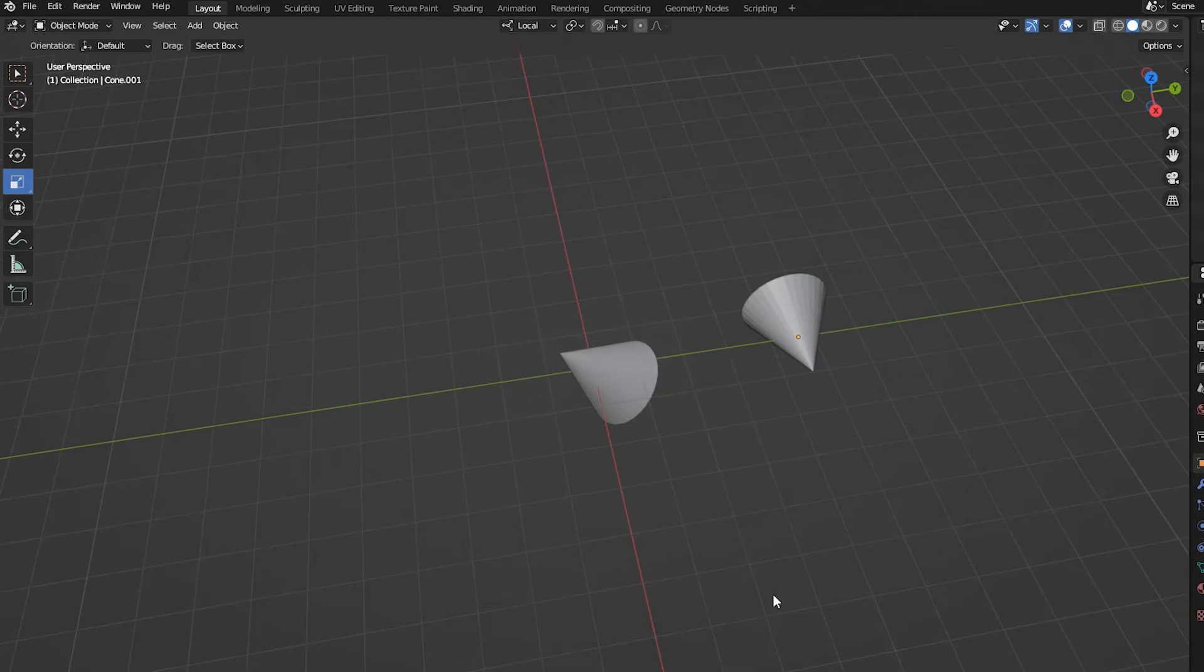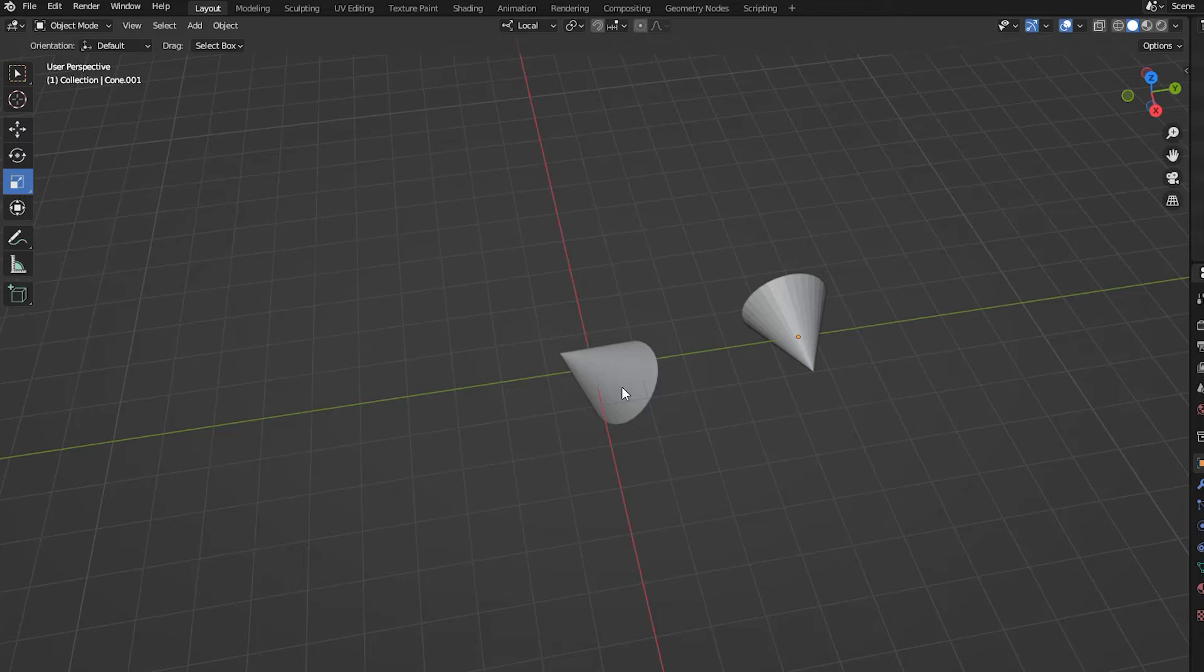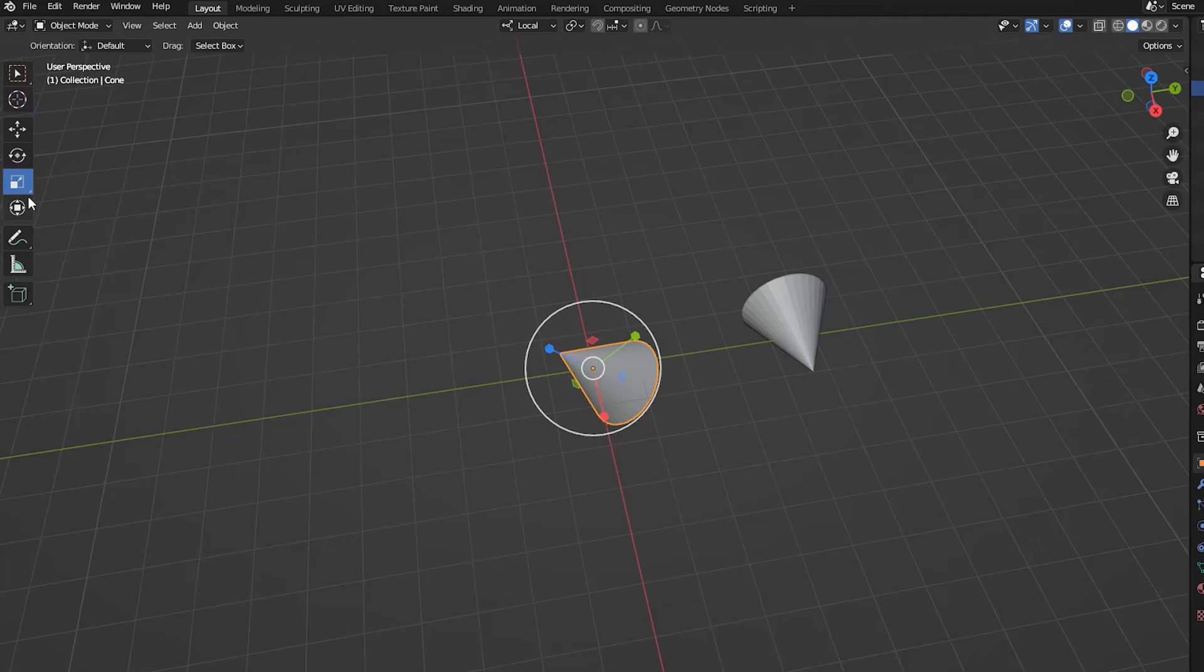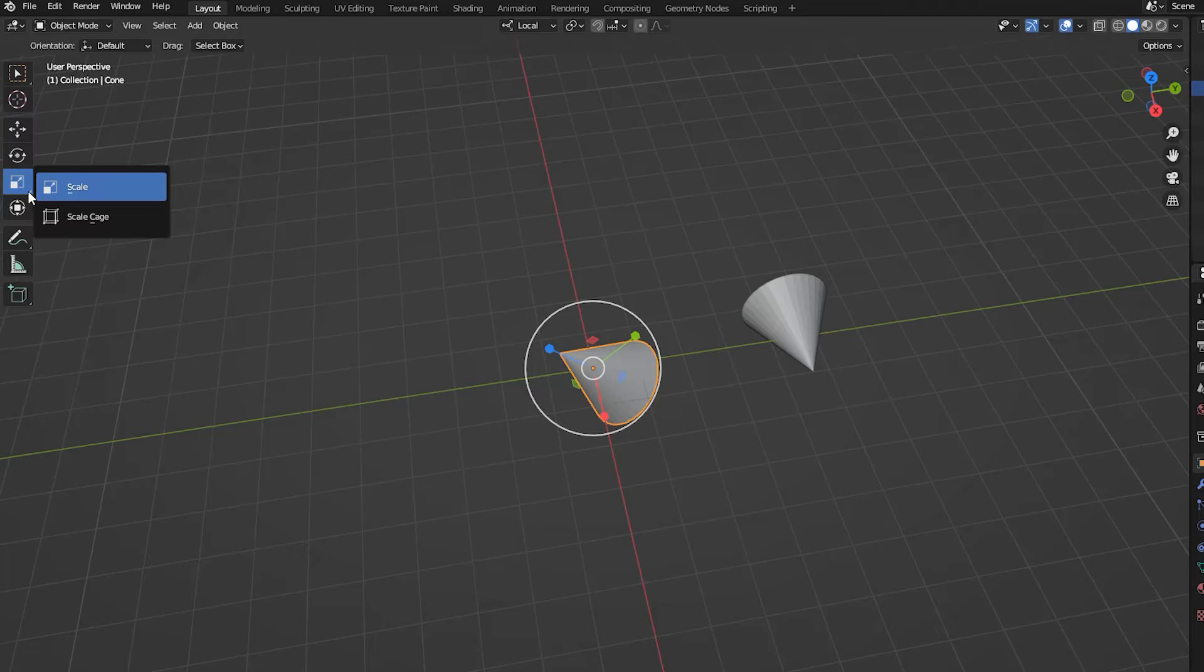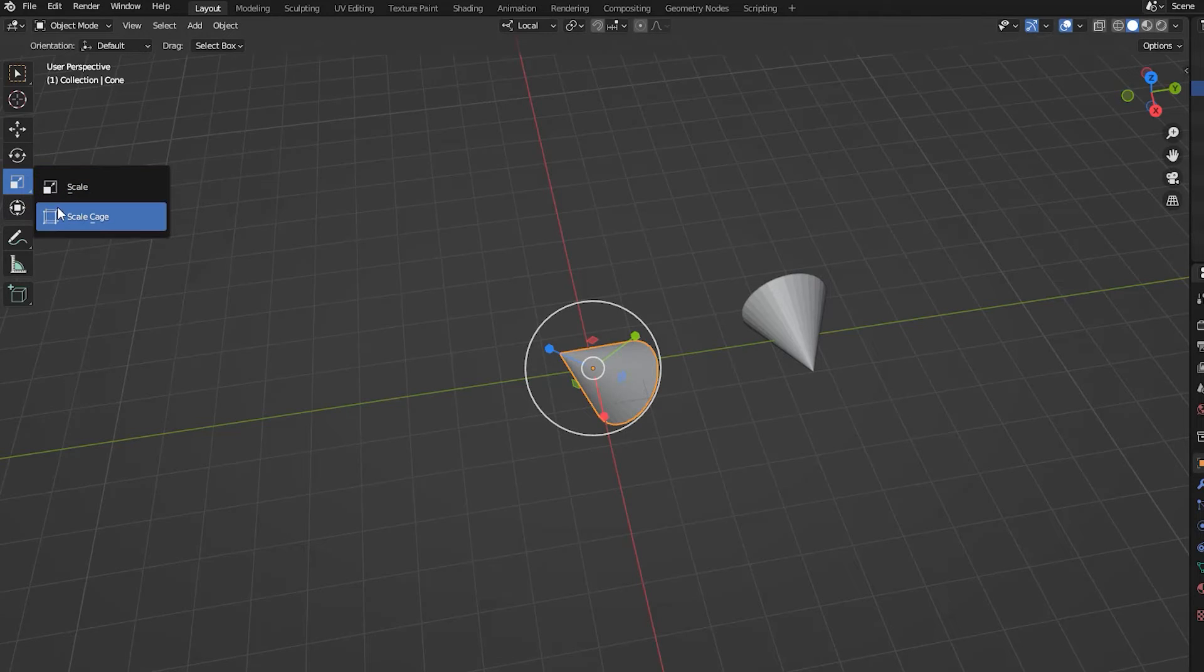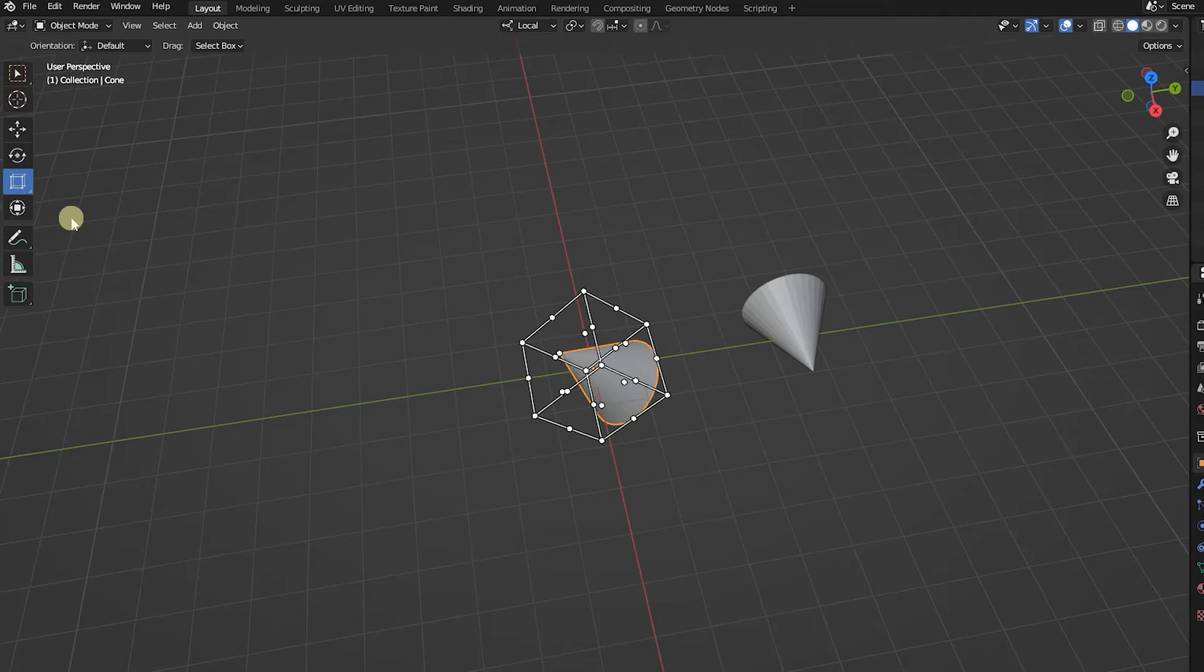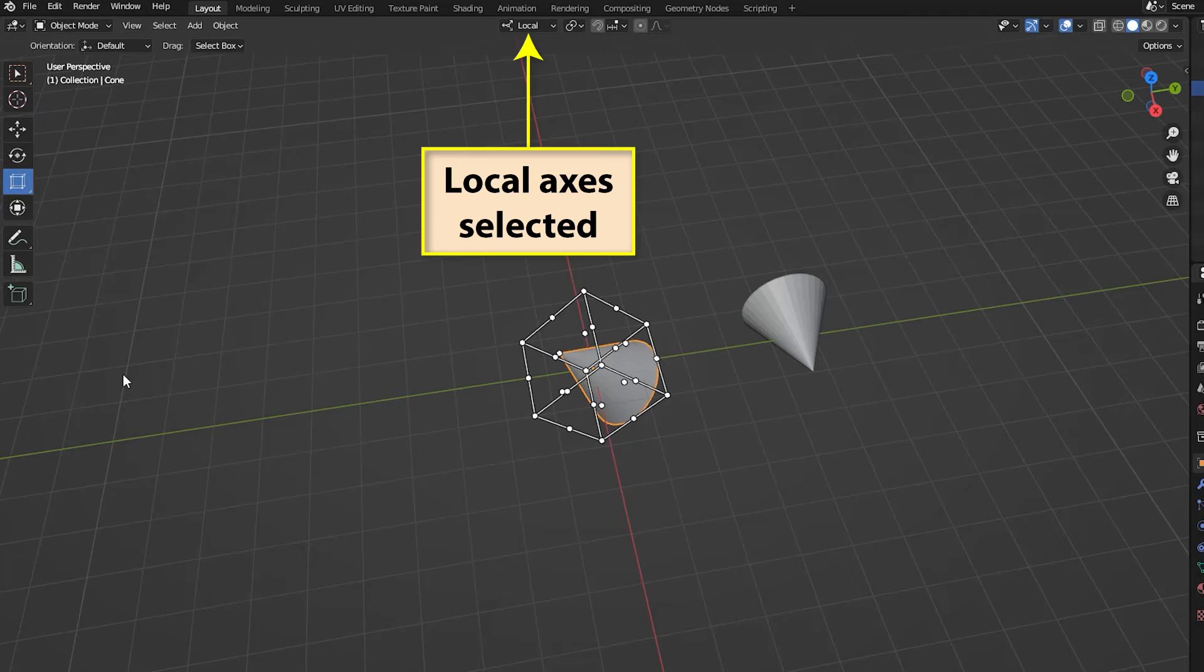There is a second scaling tool in the toolbar called the scale cage. To access this, we need to click on the small triangle at the bottom right of the scale icon. This displays a small panel showing the icons for both scaling methods. If we select scale cage, a box or cage is created around the selected object. The cage's alignment will match the currently selected axes set.